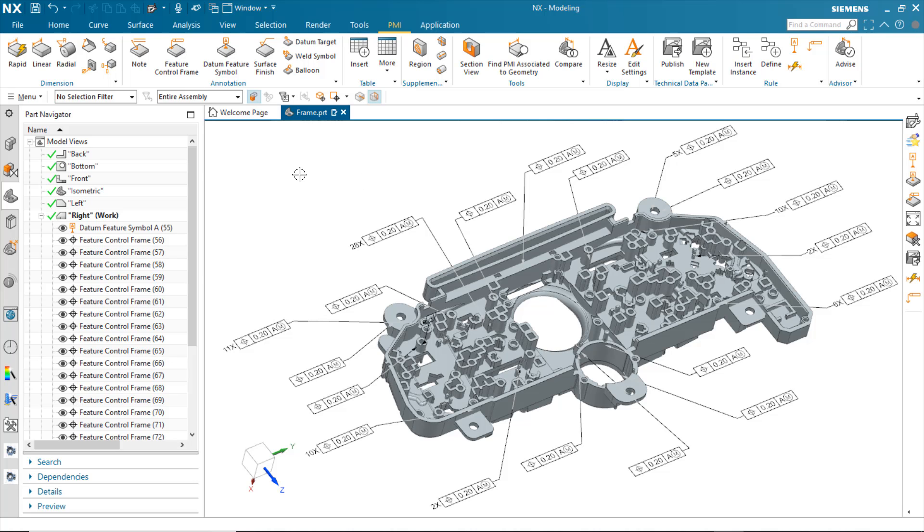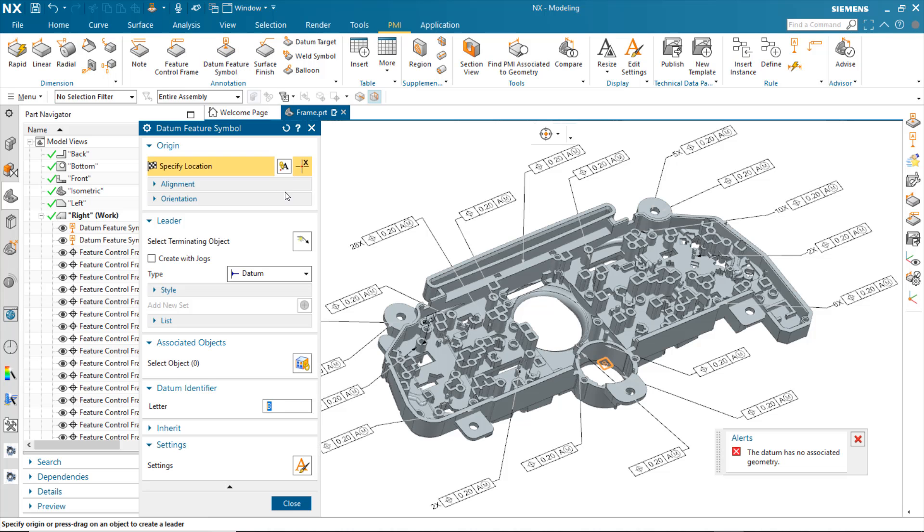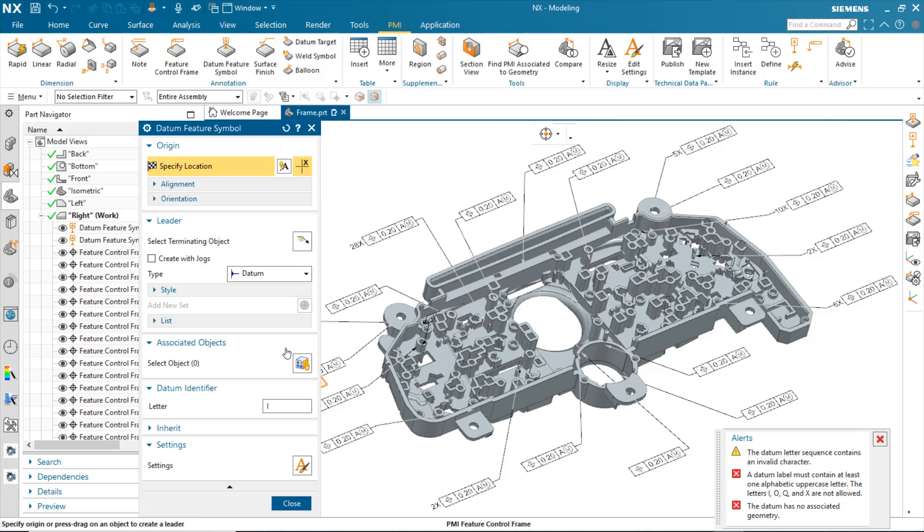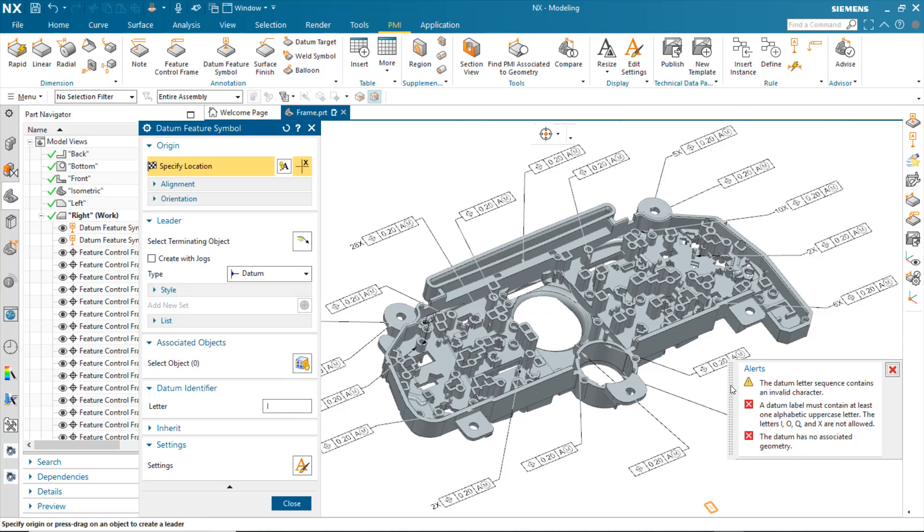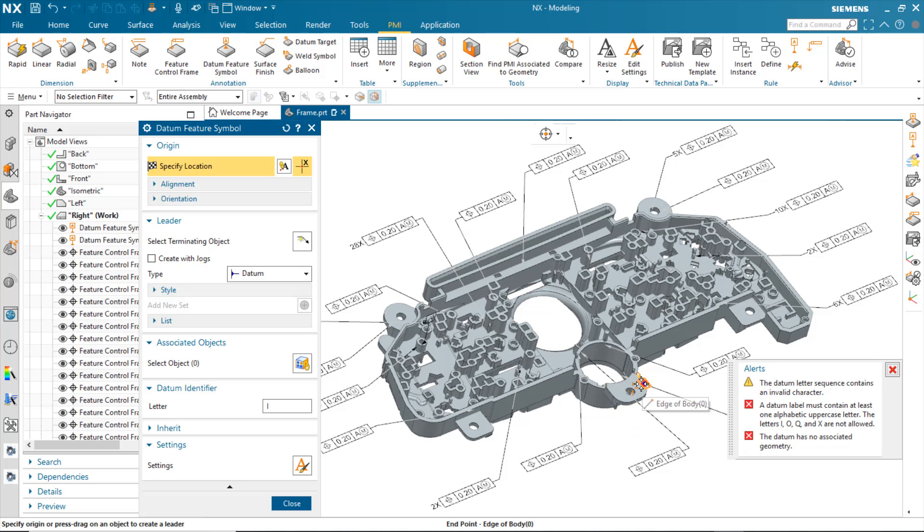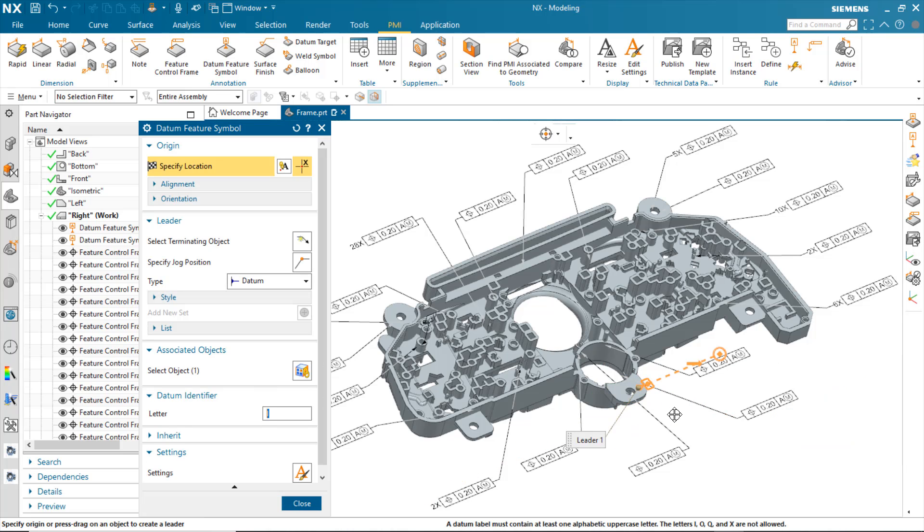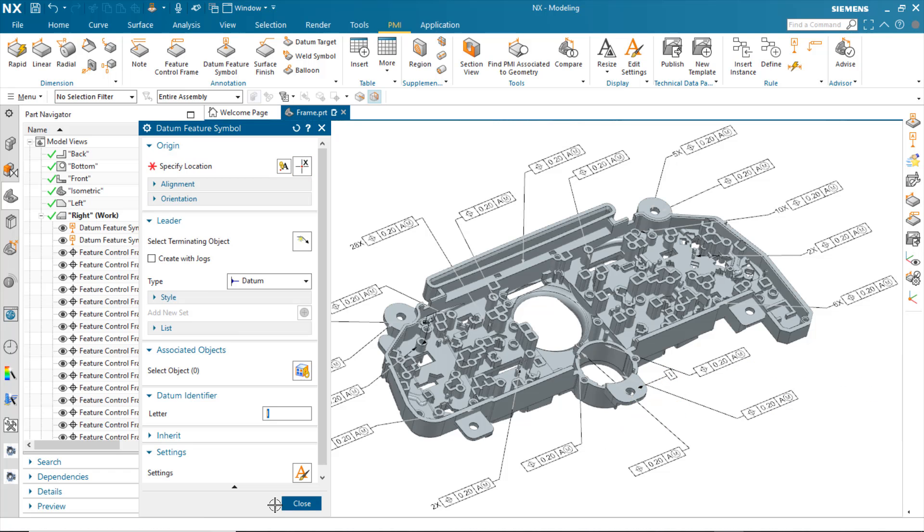For instance, let's go in here and create something. Let's create a datum, a datum I, and you see right away an alert pops up saying that the datum's letter sequence contains an invalid character. In this case, it's a warning, so it doesn't prevent me from creating it, but certainly I can go in there and I can start to create that datum.